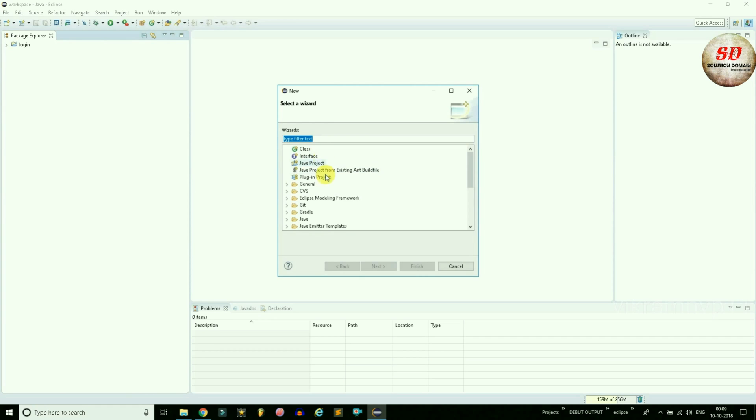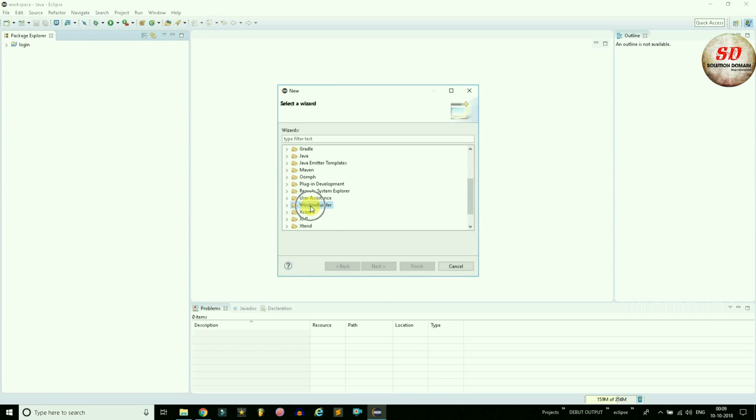You will get the Select a Wizard window. In this wizard, you can type the filter text. Otherwise, scroll down and select Window Builder.